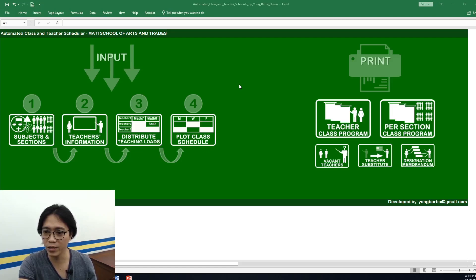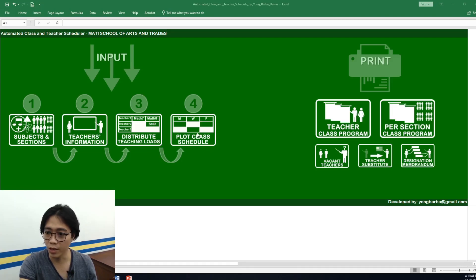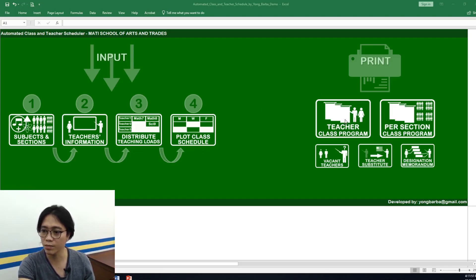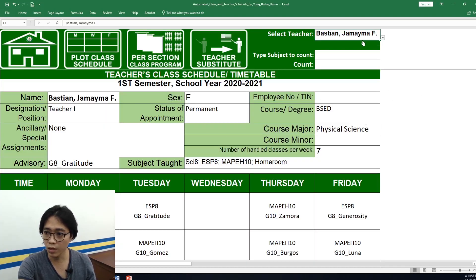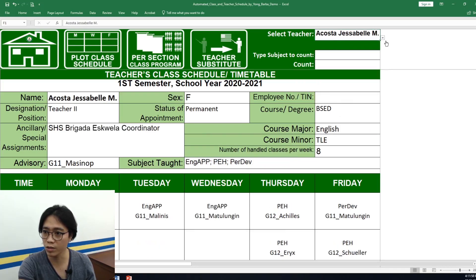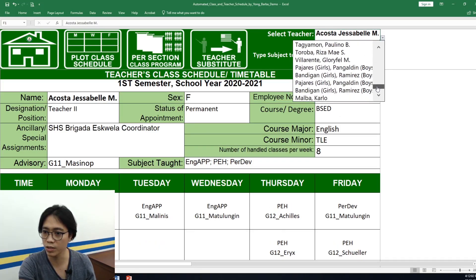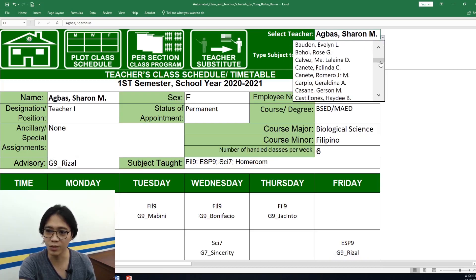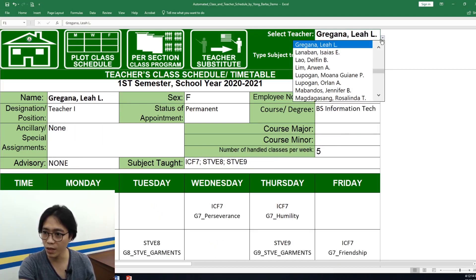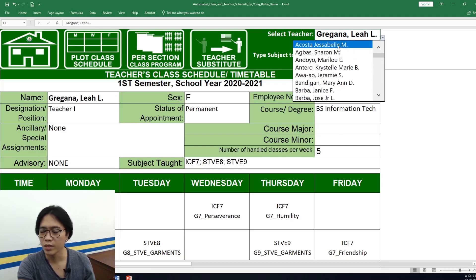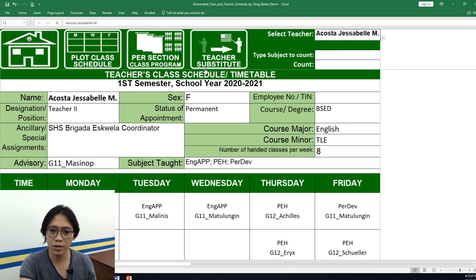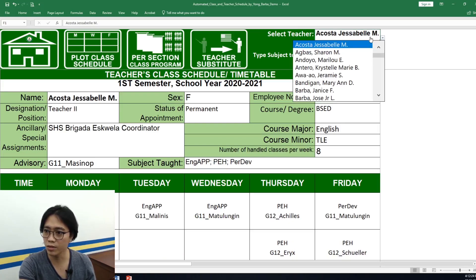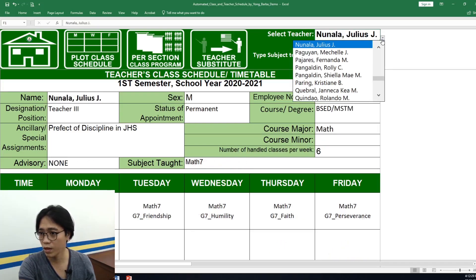This is the homepage — I am already done inputting all the 4 important data. I will show you the features of this tool. Firstly, the automated teacher class program — we click it, and these are ready-to-print timetables. In our school we have 57 teachers, so imagine if you manually type these timetables and then have to retype them every time there are changes. After plotting all the schedules, we can now print all the timetables.